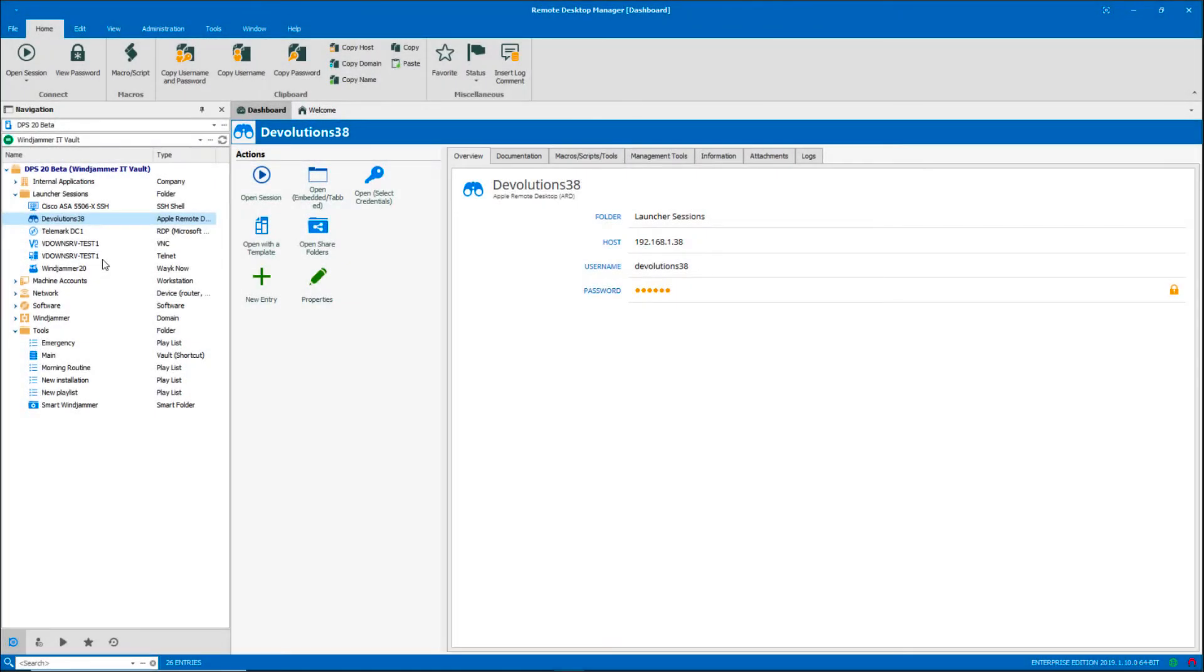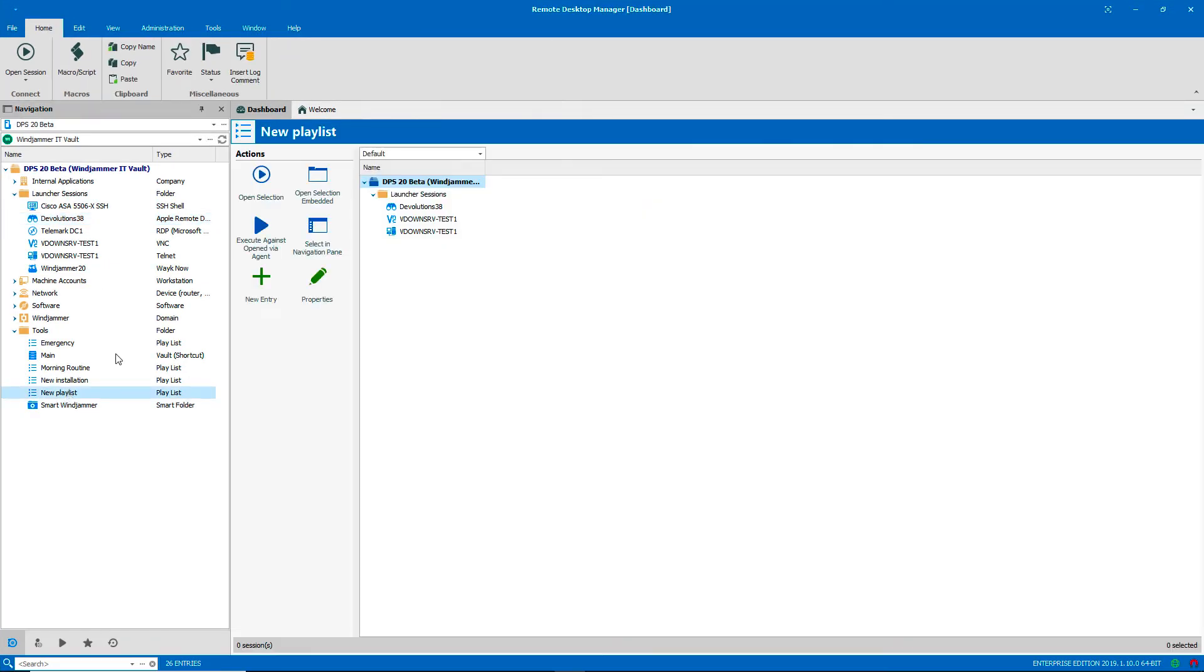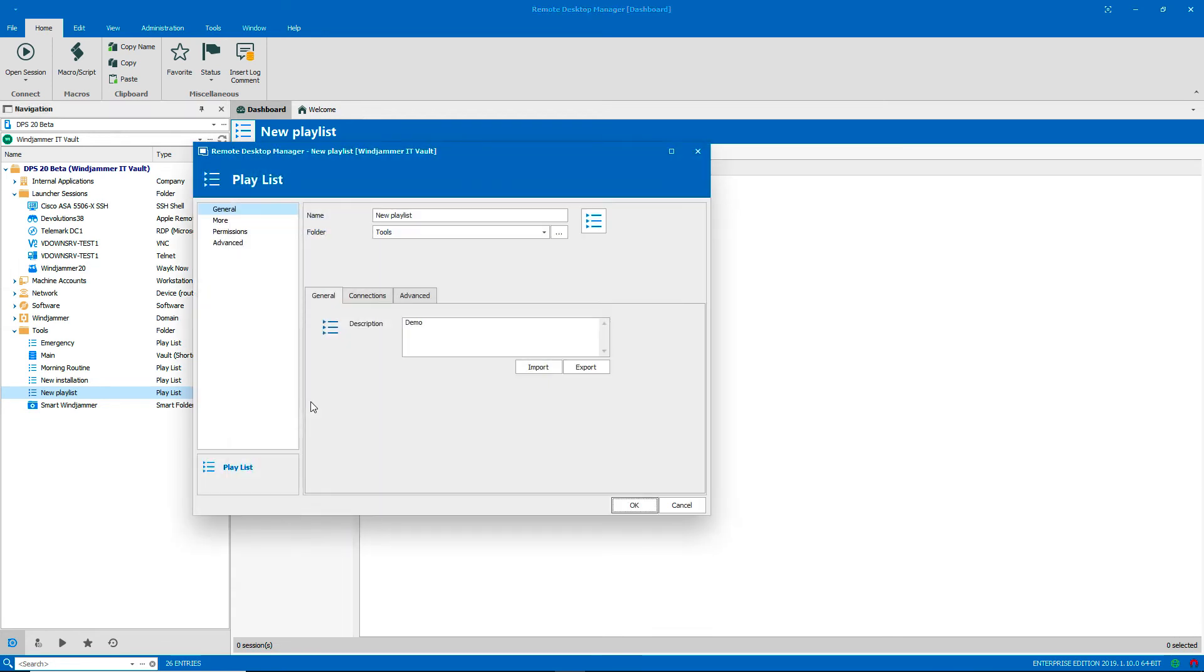So we can edit a playlist just like any other entry in RDM. I'll select it in the Navigation Pane and click Properties. And I'll just add a couple more entries that I forgot.